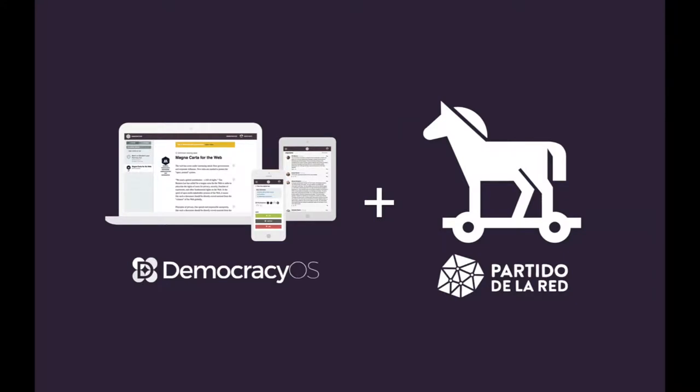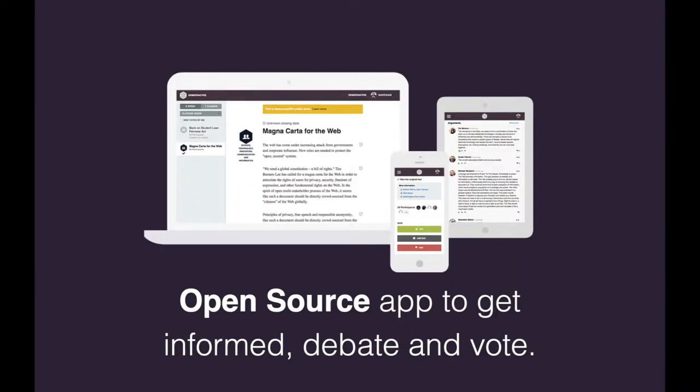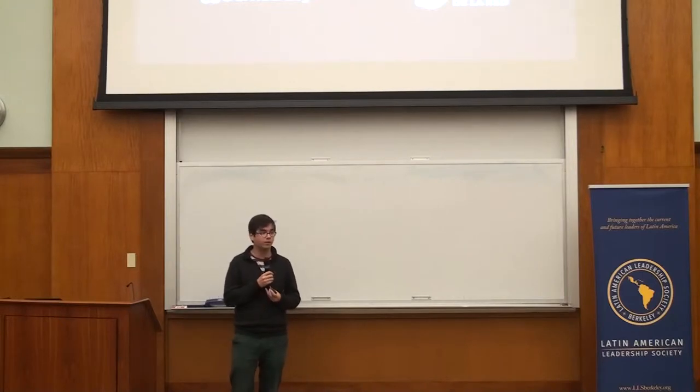In 2012, with a group of colleagues, friends, and activists in the city of Buenos Aires, we started the development of Democracy OS. Democracy OS is open source, free software to basically get informed, debate, and vote. The key thing is that it's open source — a free, open source software project.